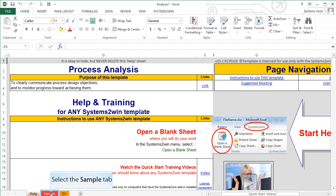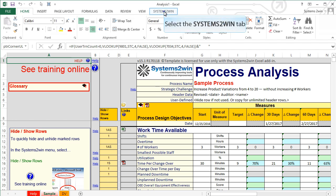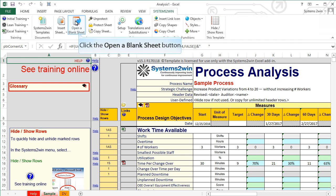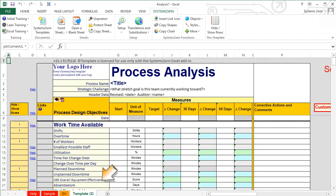It will always open to the Help sheet that contains help for how to use any template. The Sample sheet will show you some helpful sample data of what a finished document might look like. But you don't do your real work on the sample sheet. When you're ready, you click the Systems2win tab, and then click the button to open a blank sheet. Notice that where there had been three sheets, now there's four.